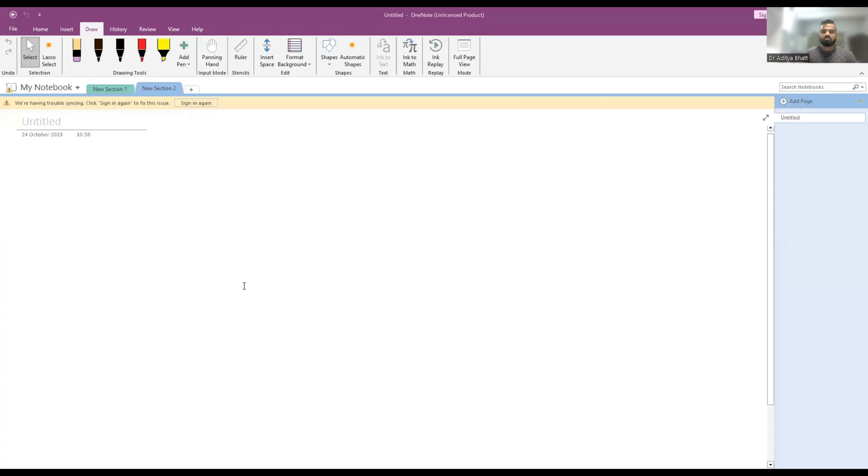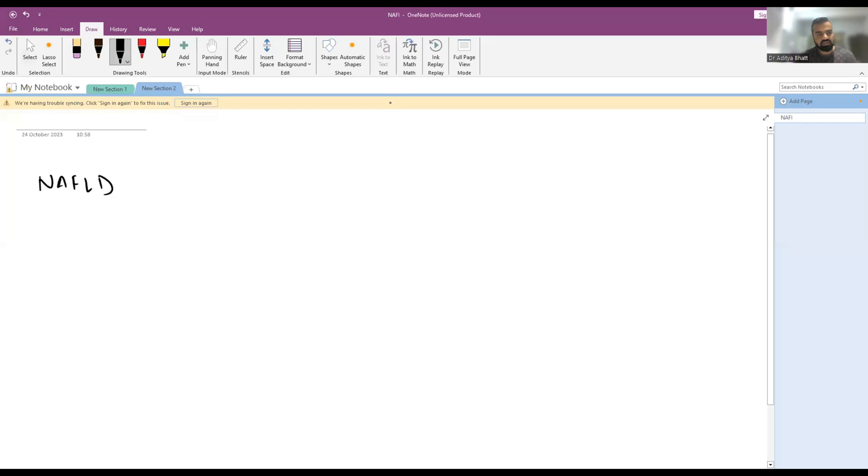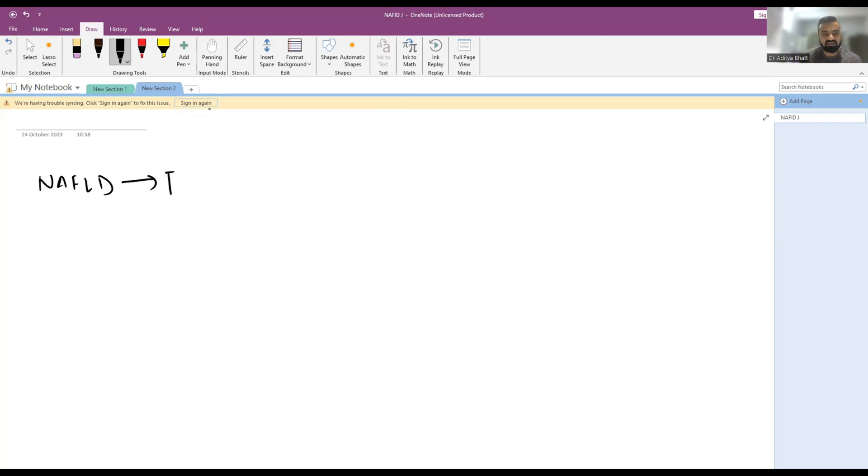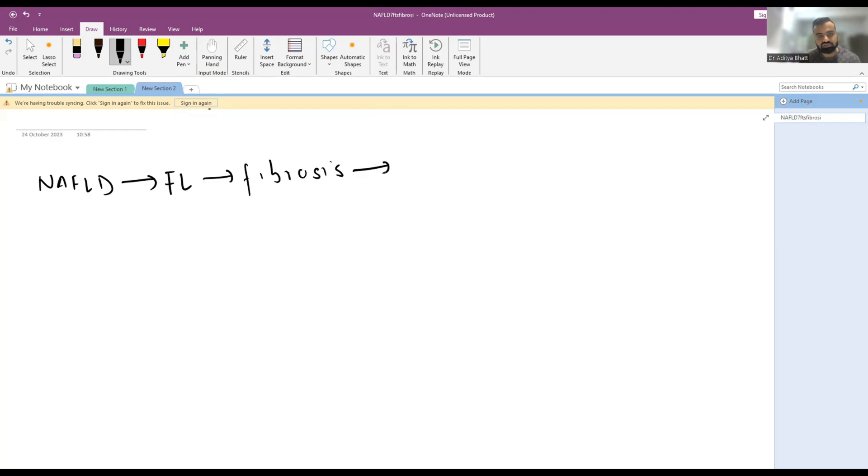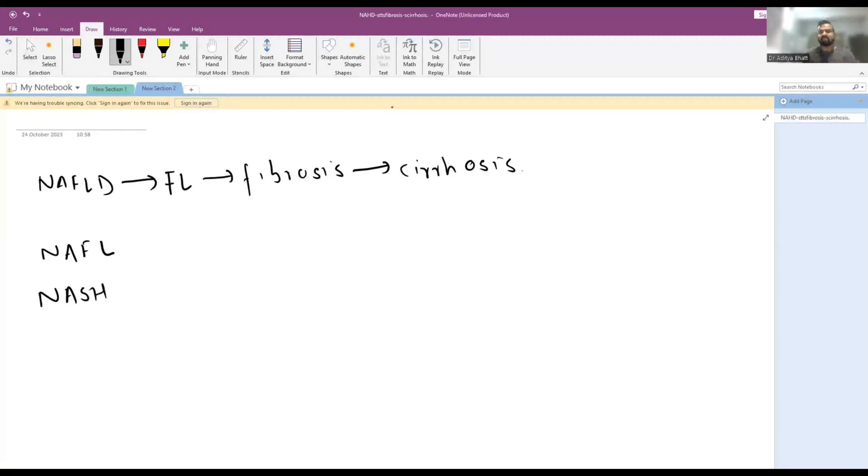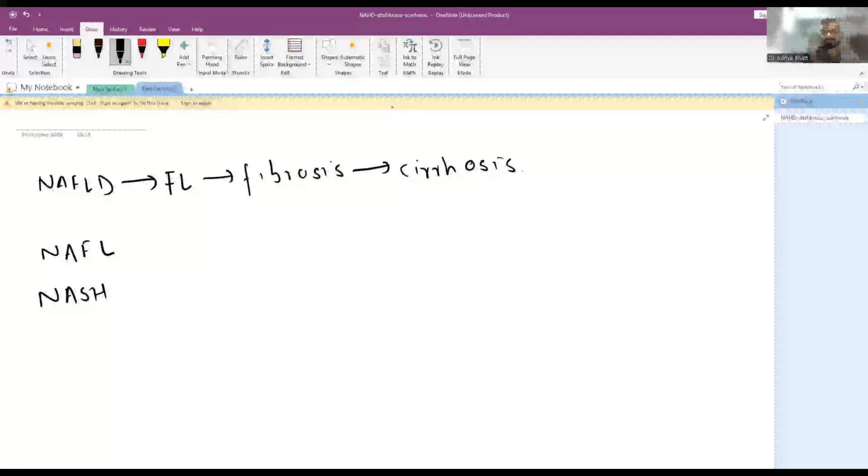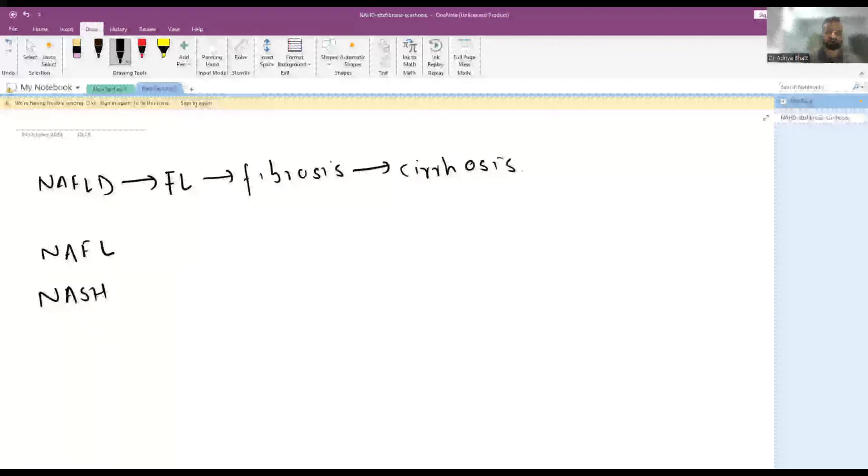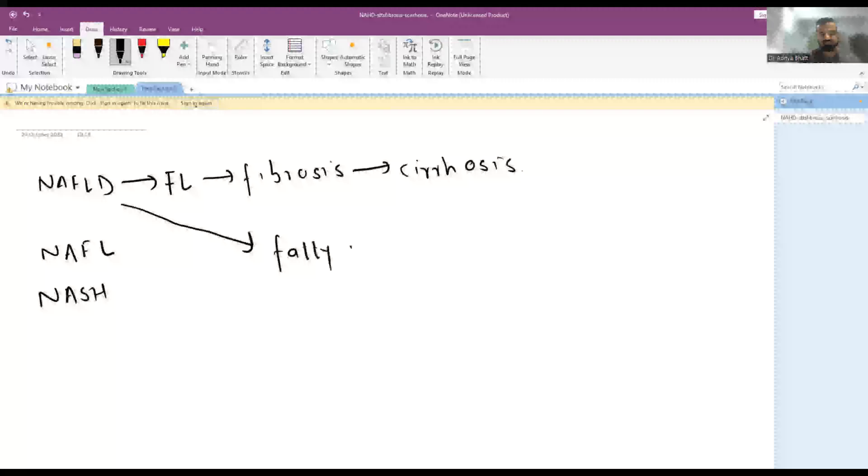So what is NAFLD? NAFLD is a spectrum of disease and it may range from a fatty liver to fibrosis to cirrhosis. This has multiple other terminologies like NAFL and NASH. These all are a spectrum of disease where you have a fatty deposition on liver.